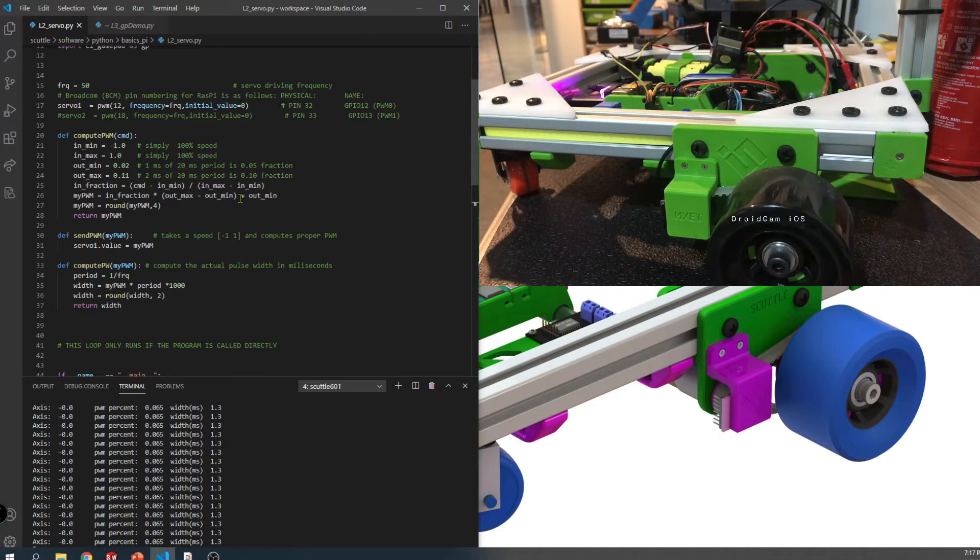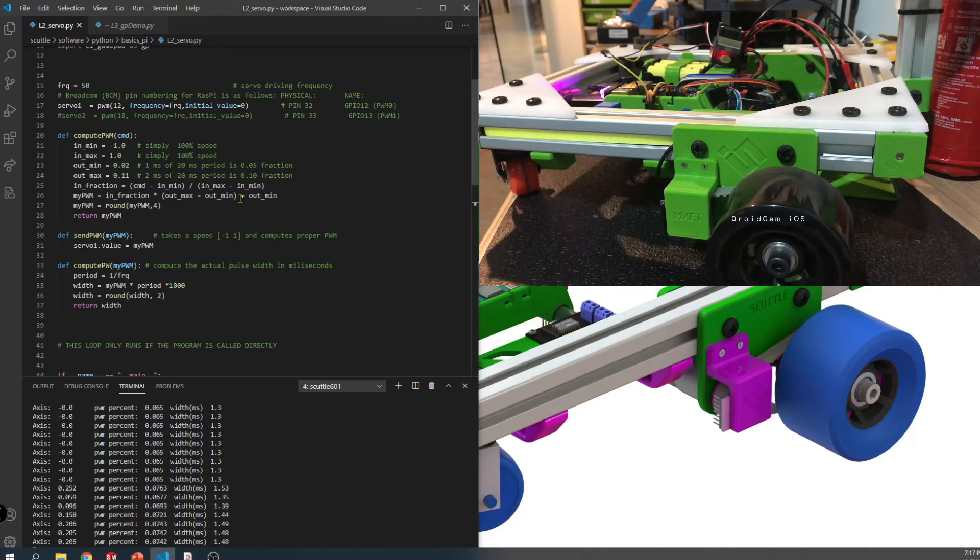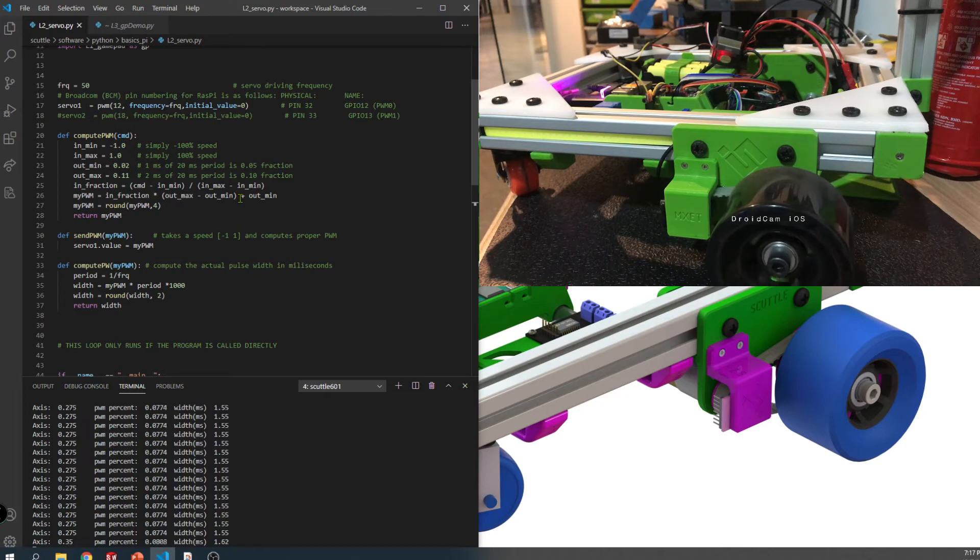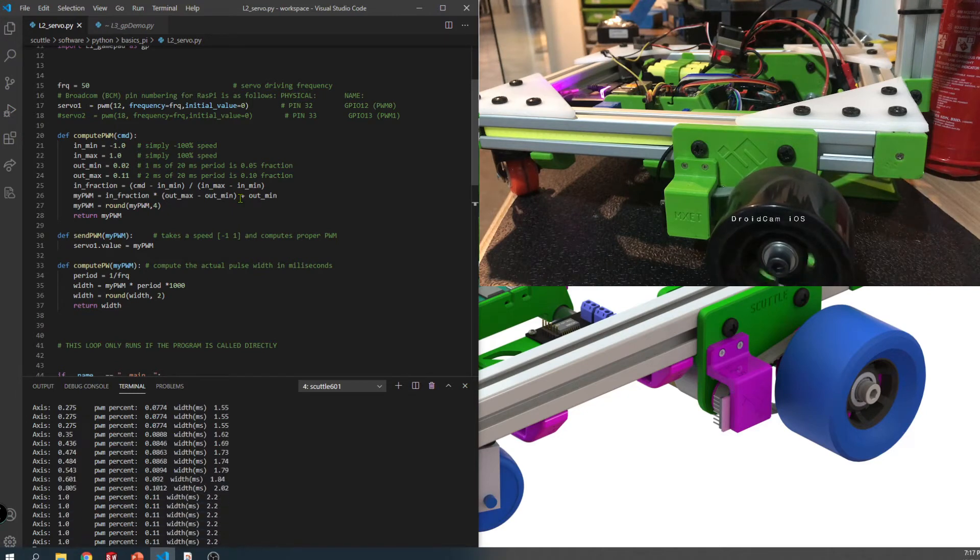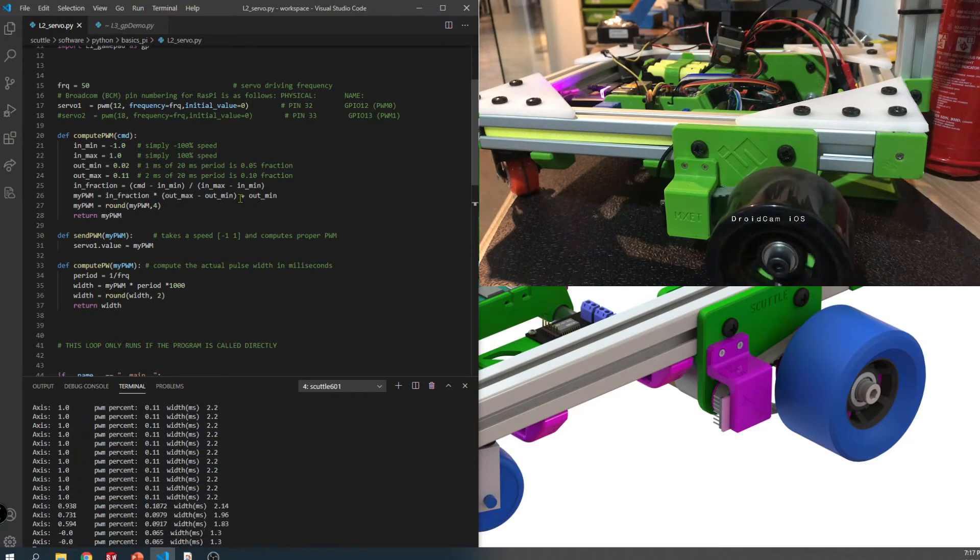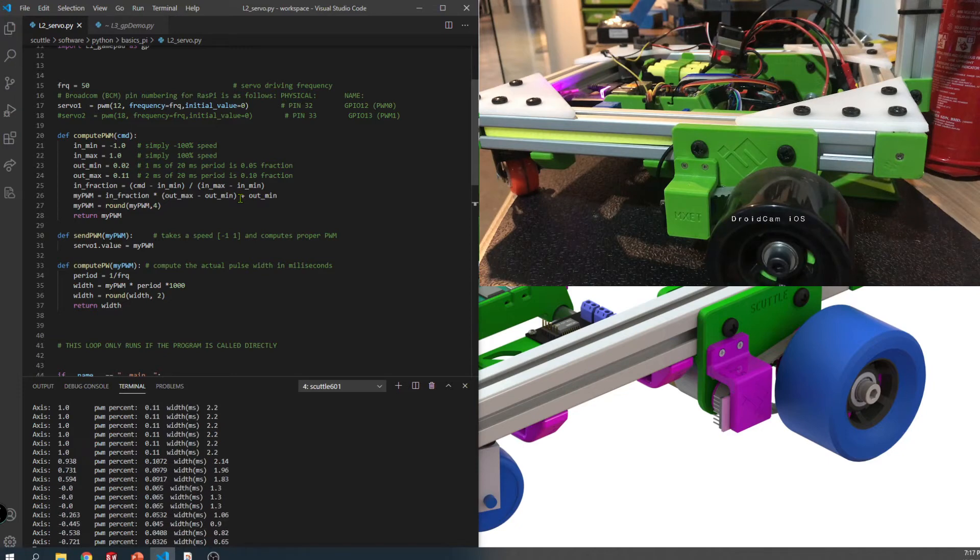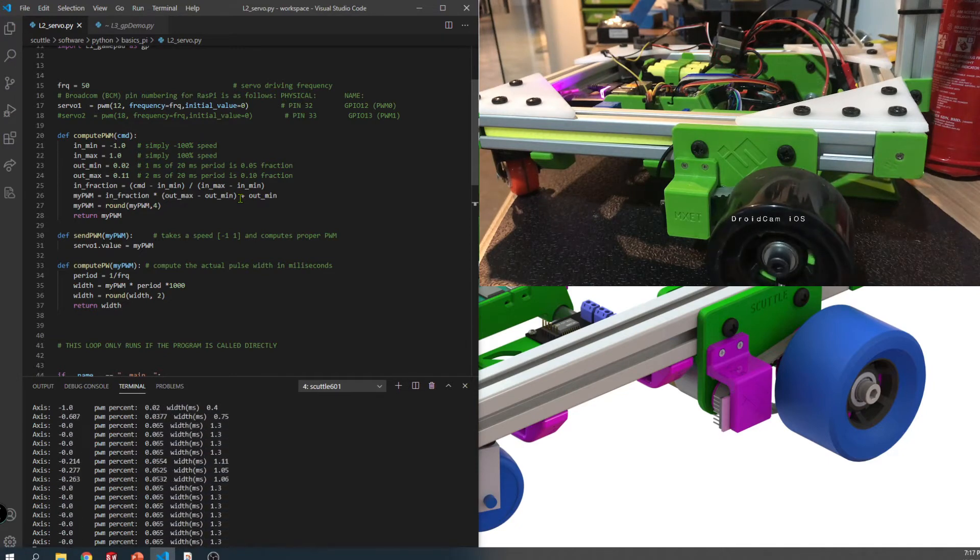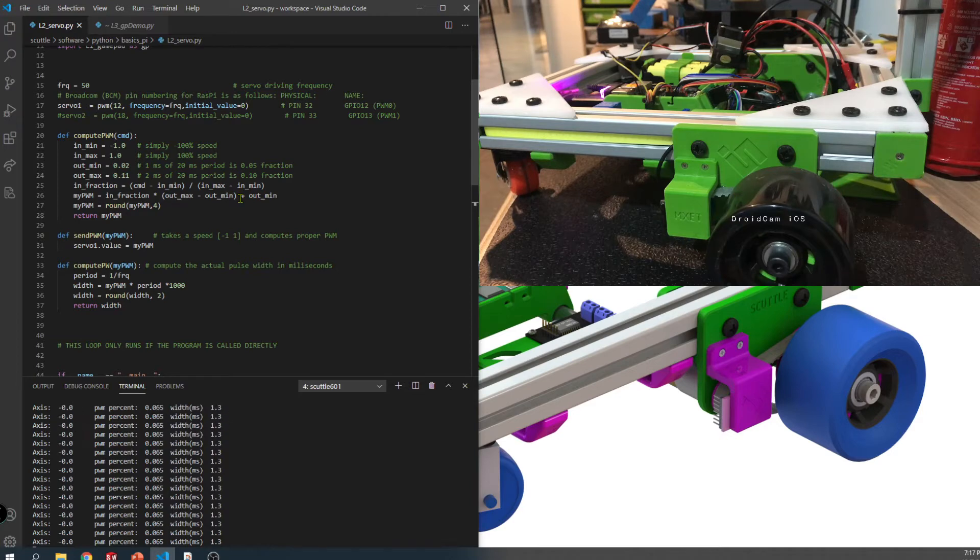So now you know what my thumb is doing to send these commands. The first column on the printout is the axis, that's the value captured from the gamepad itself. It goes from one to negative one, those are the limits you can send to the gamepad. But it doesn't exactly get translated to the motor.